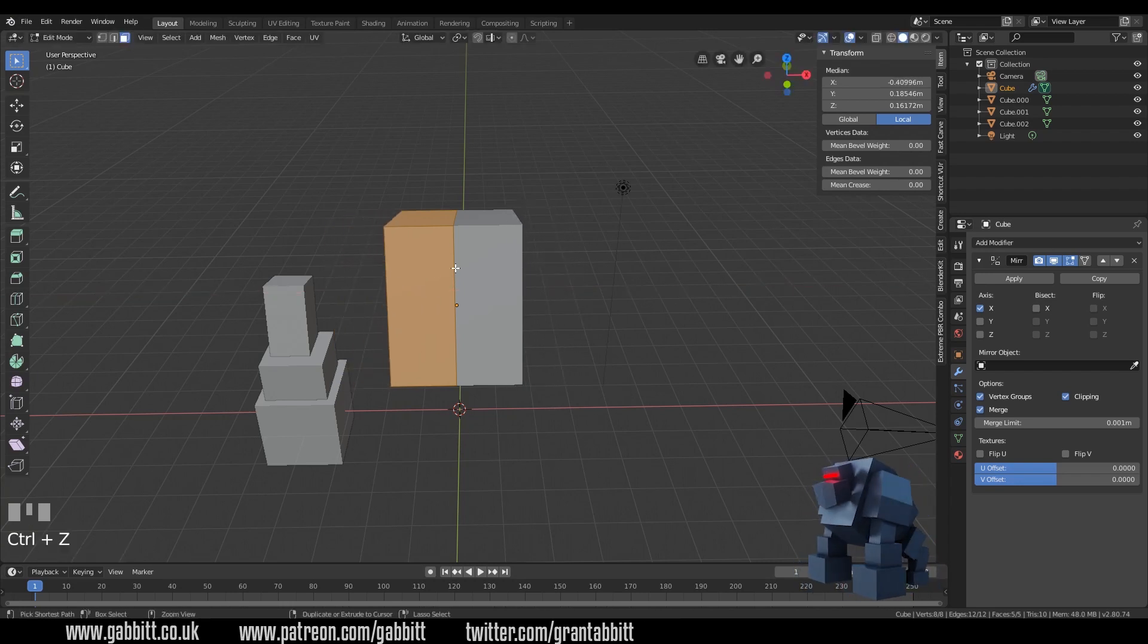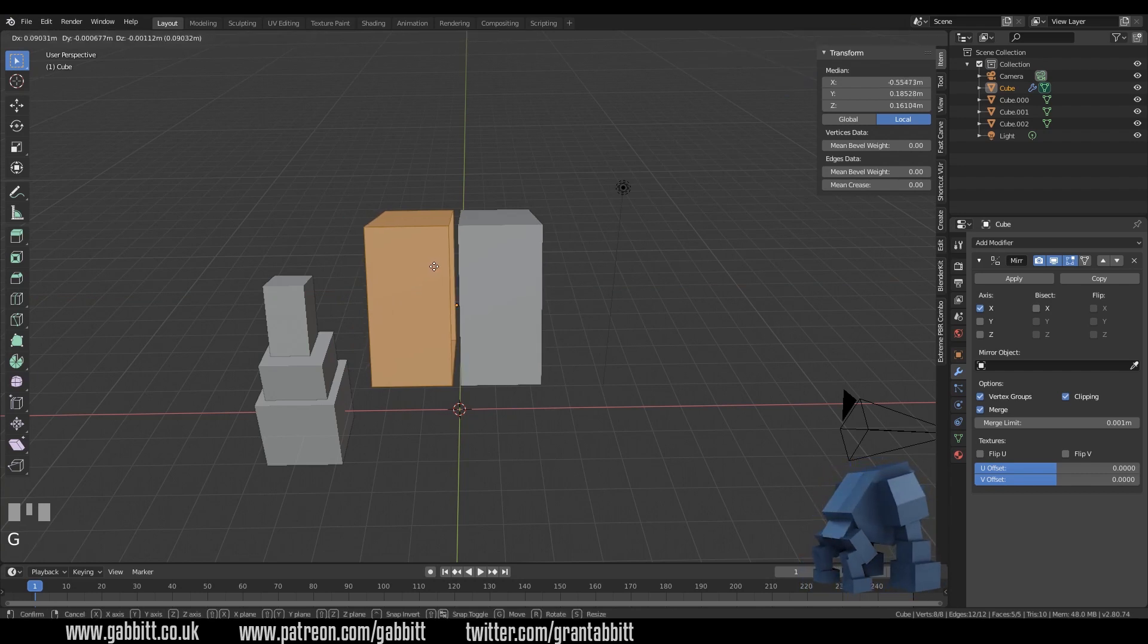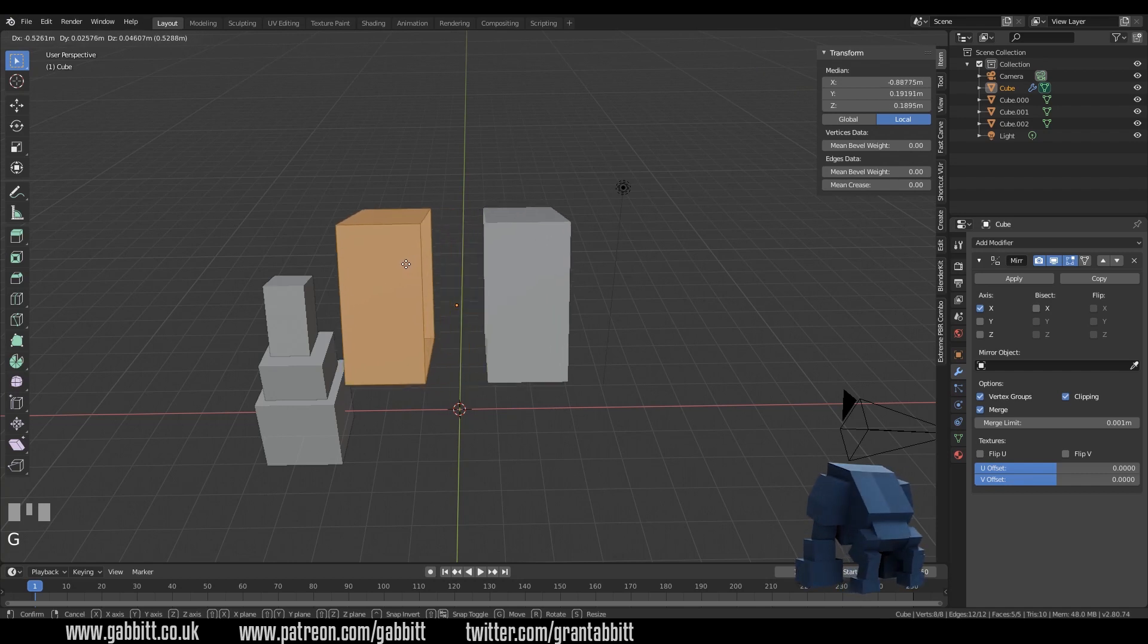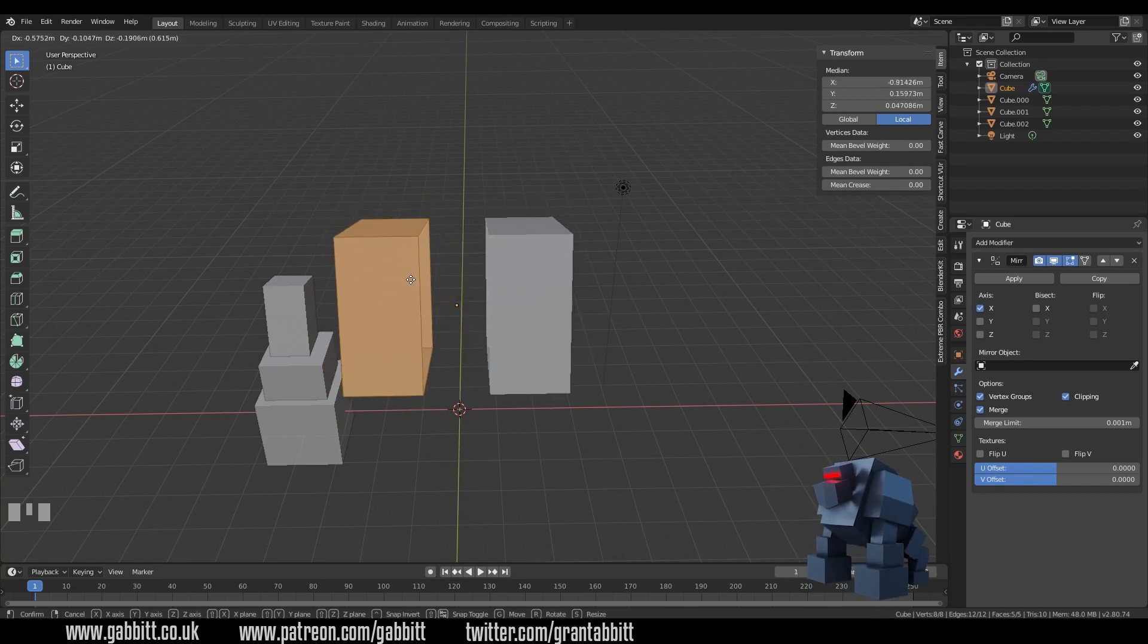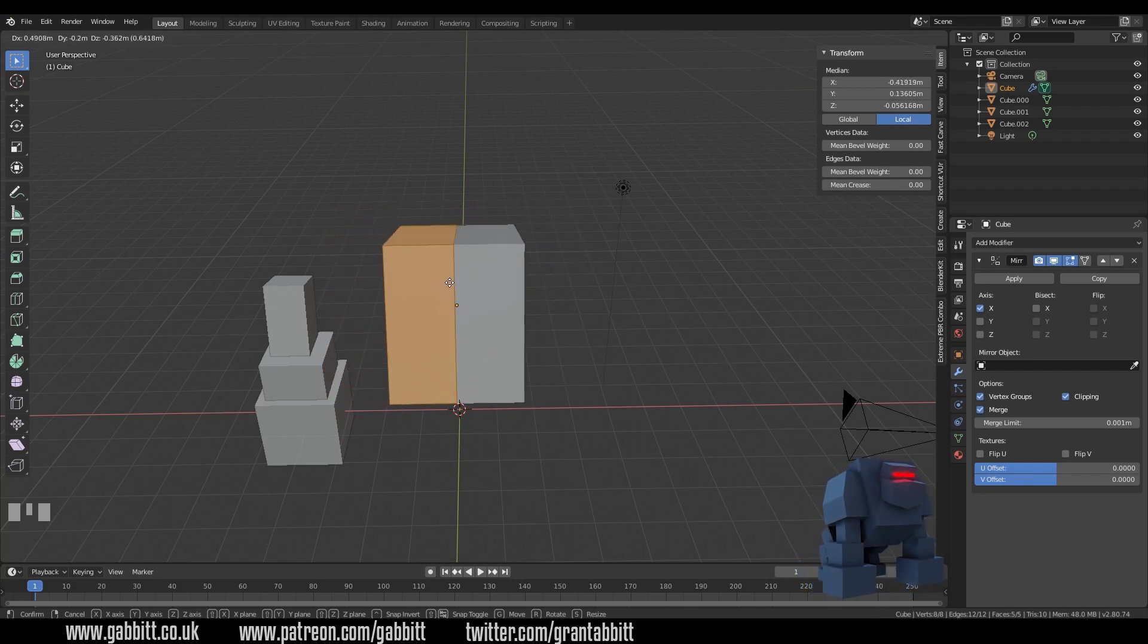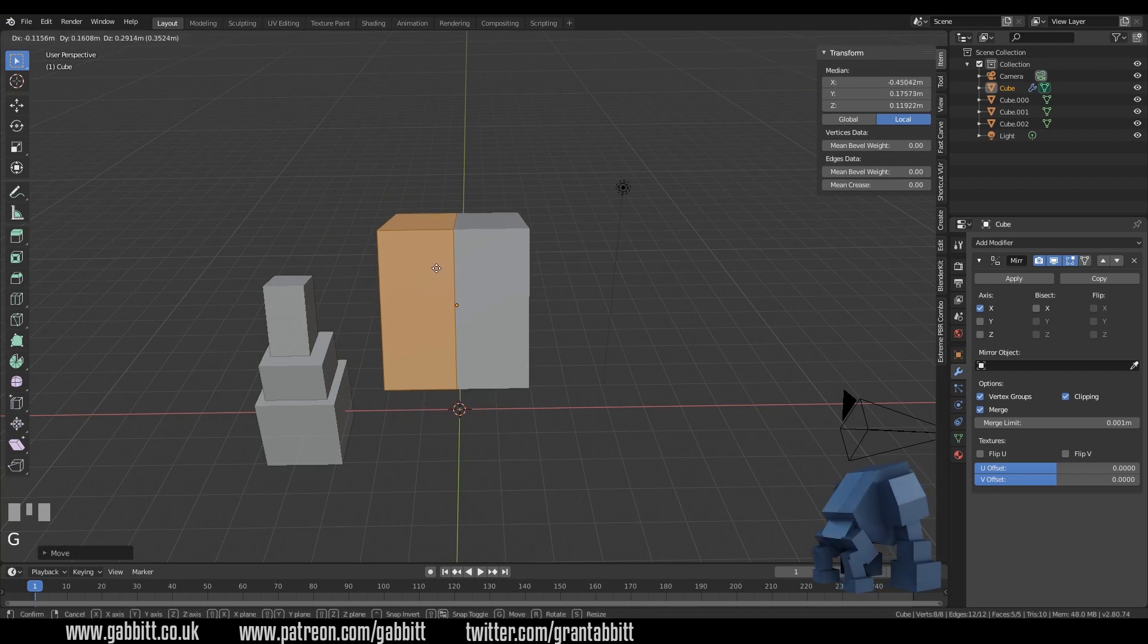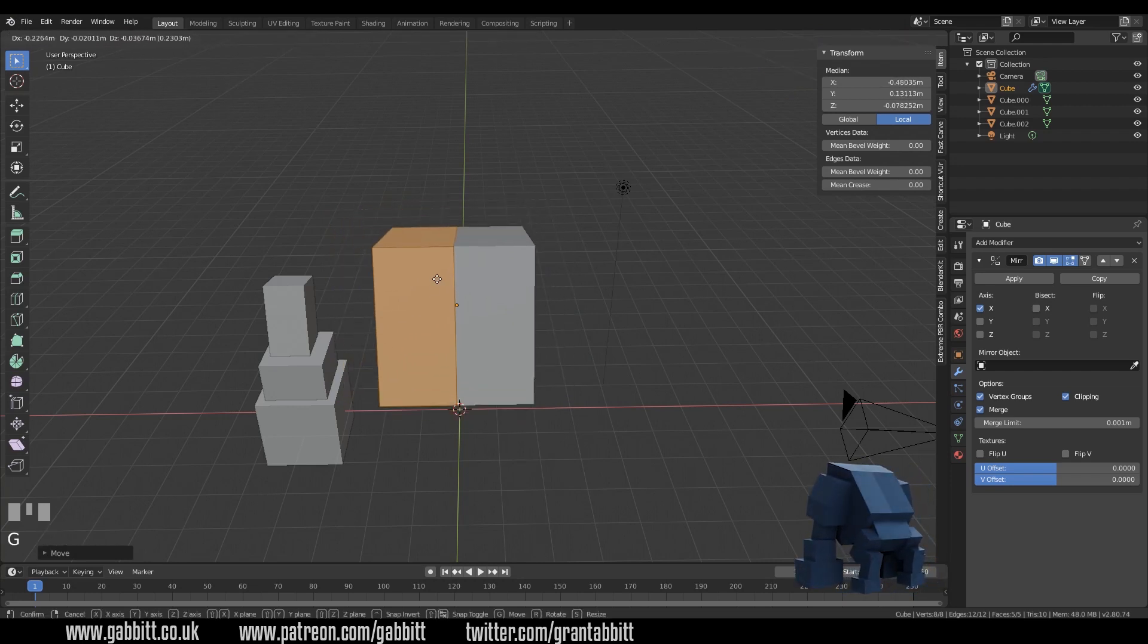I'm going to do that once more because it can get confusing the mirror modifier. G to grab and then they clip together but I'm pulling it away again it doesn't stick until I squeeze them together and then left click and now when I grab again they are stuck together.